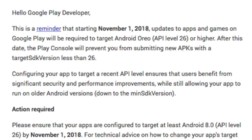If you're an Android developer, you may have got it on the 1st of August too. Basically it says this is a reminder that starting November 1st 2018, updates to apps and games on Google Play will be required to target Android Oreo API level 26 or higher. After this time, the Play Console will prevent you from submitting new APKs with a target SDK version less than 26. This really just applies to updates, and your minimum SDK could still be a lot lower than Oreo, so you can still target the older Android devices, but the new stuff has to be at version 26.